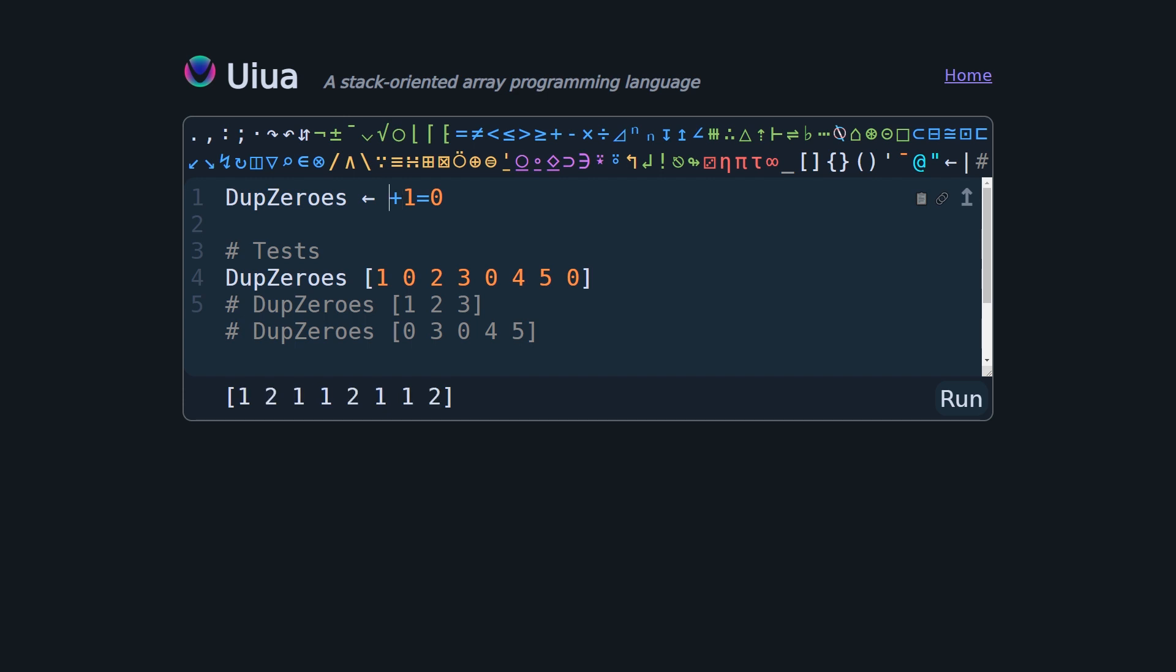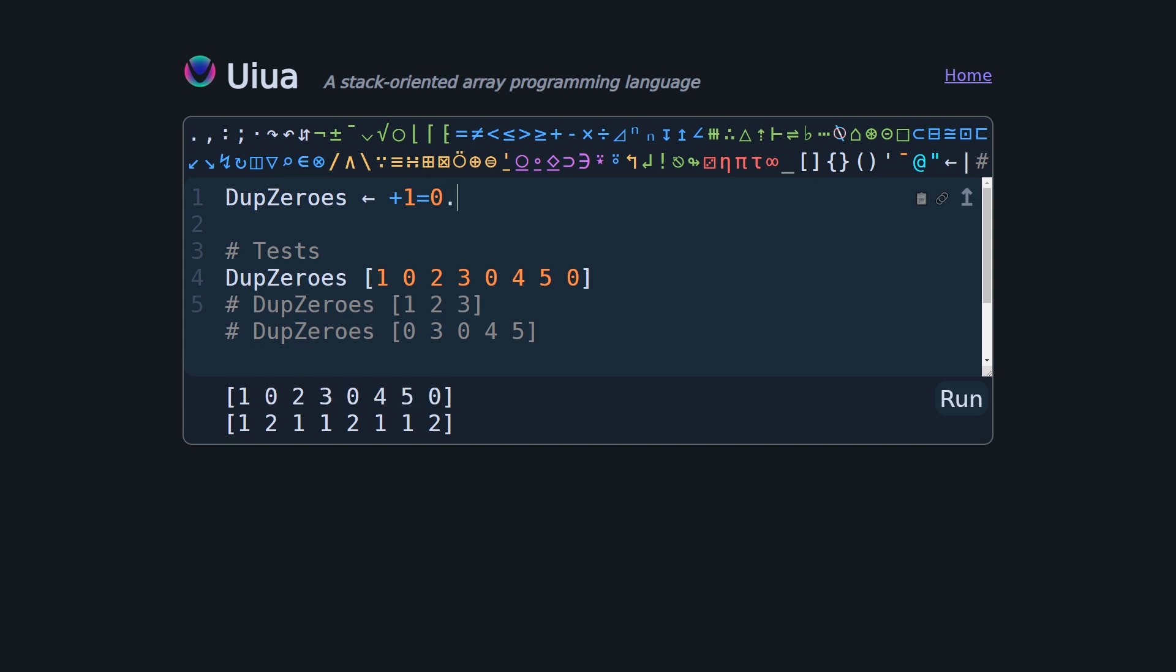And this is where things get interesting. Now we need to make a call to our function replicate, which in Uiua is called keep, in order to copy each of our values in our initial list by the number that corresponds to it in our new list here, one or two. And so the first thing we need to do is we need to duplicate to get a copy of our original list. So we do that by putting duplicate at the front. And now we have our initial list plus our mask, and now we make a call to a function called keep.